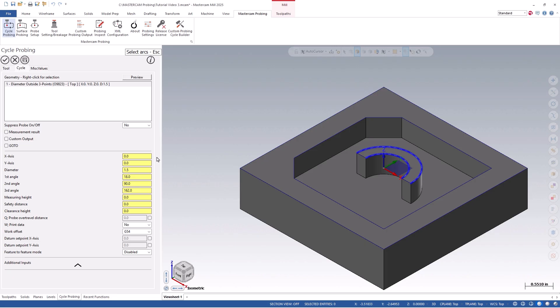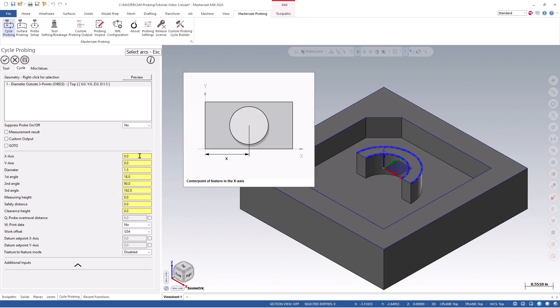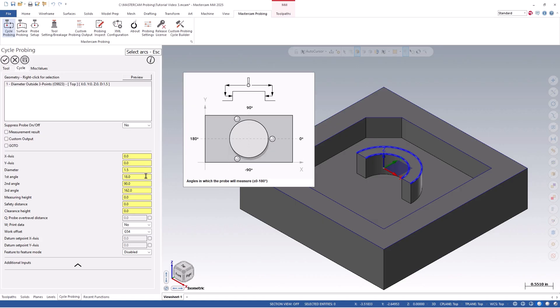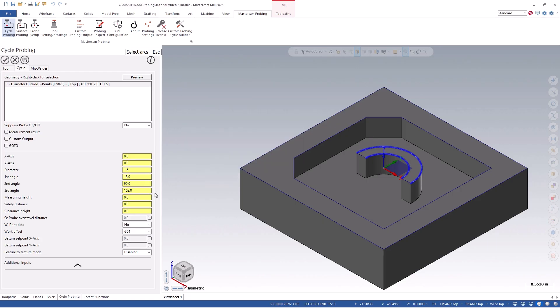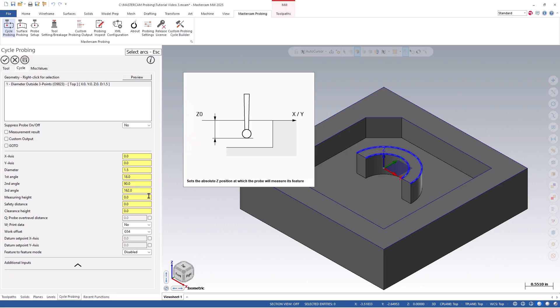Again, you'll notice that the x-axis, y-axis, diameter, and vector angles were all defined based on my selected geometry. Let's again define our measuring height to a negative .250, our safety distance to a positive .250, and our clearance height to 1 inch.